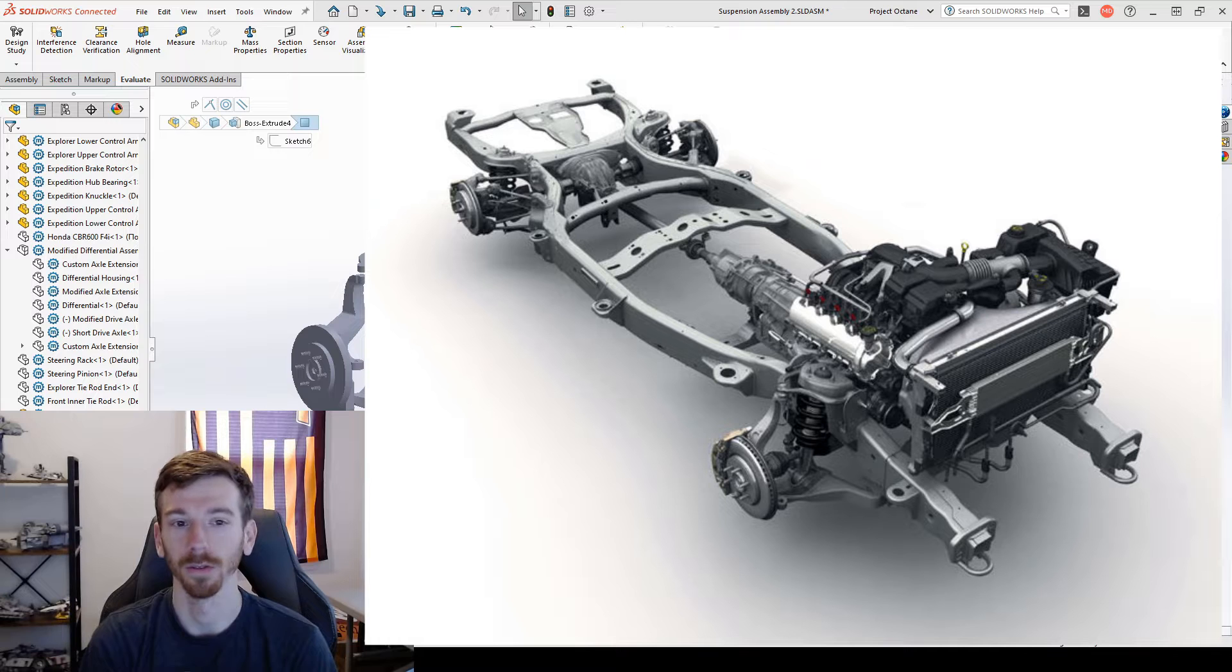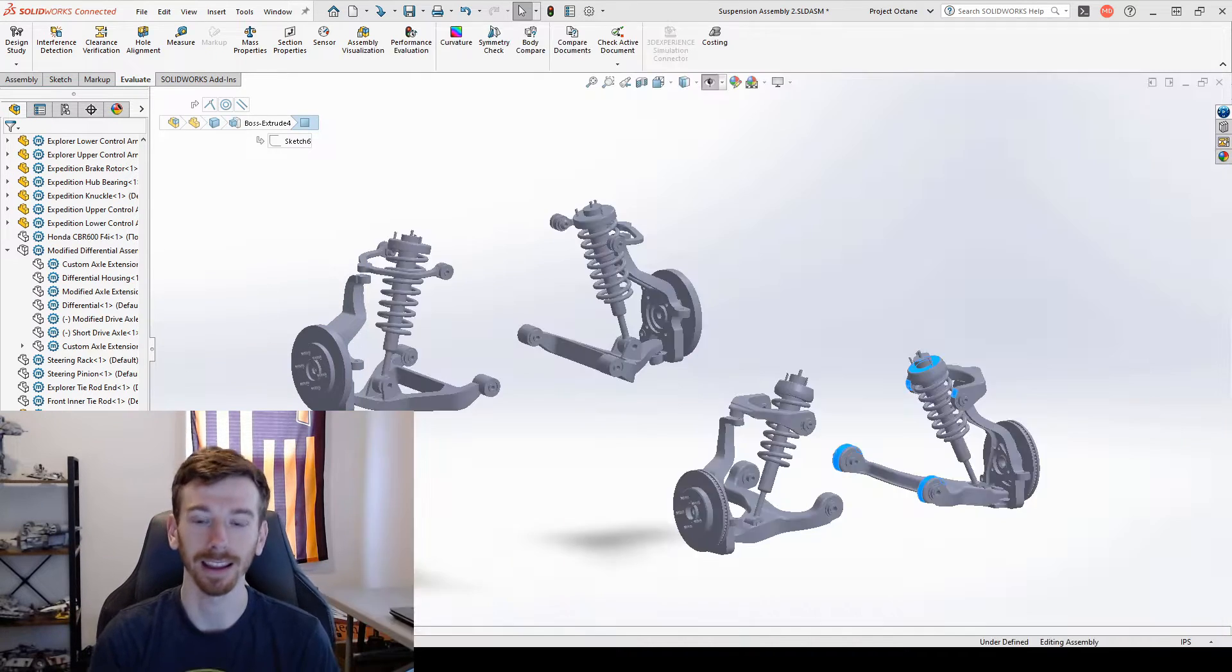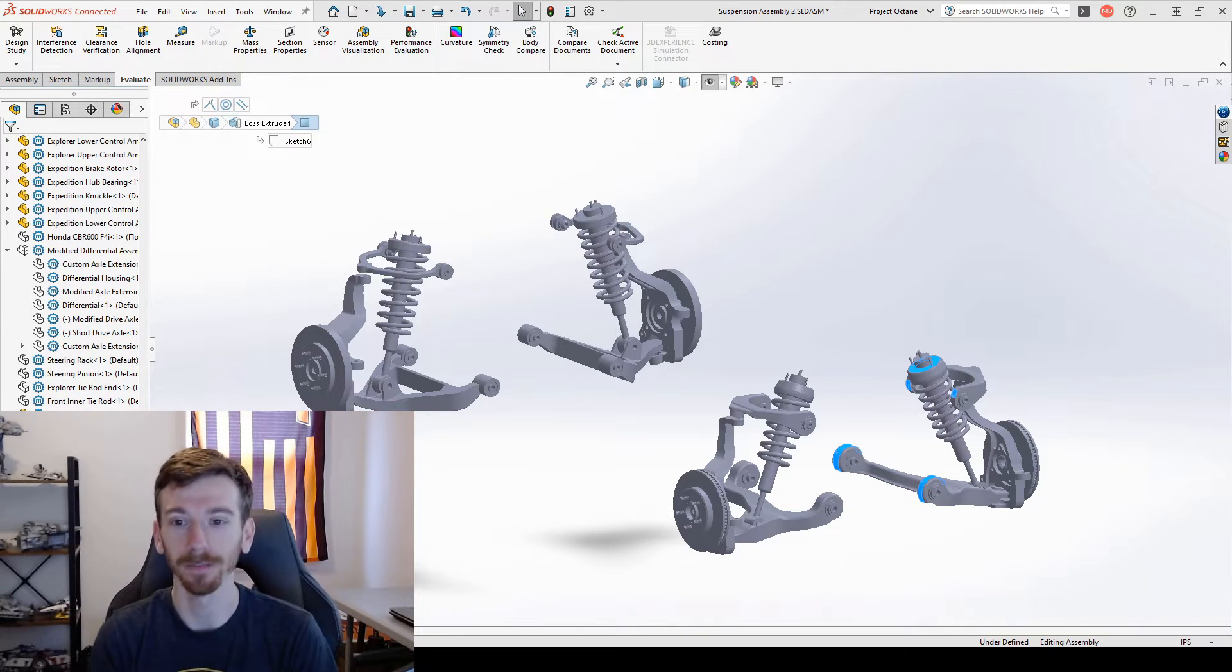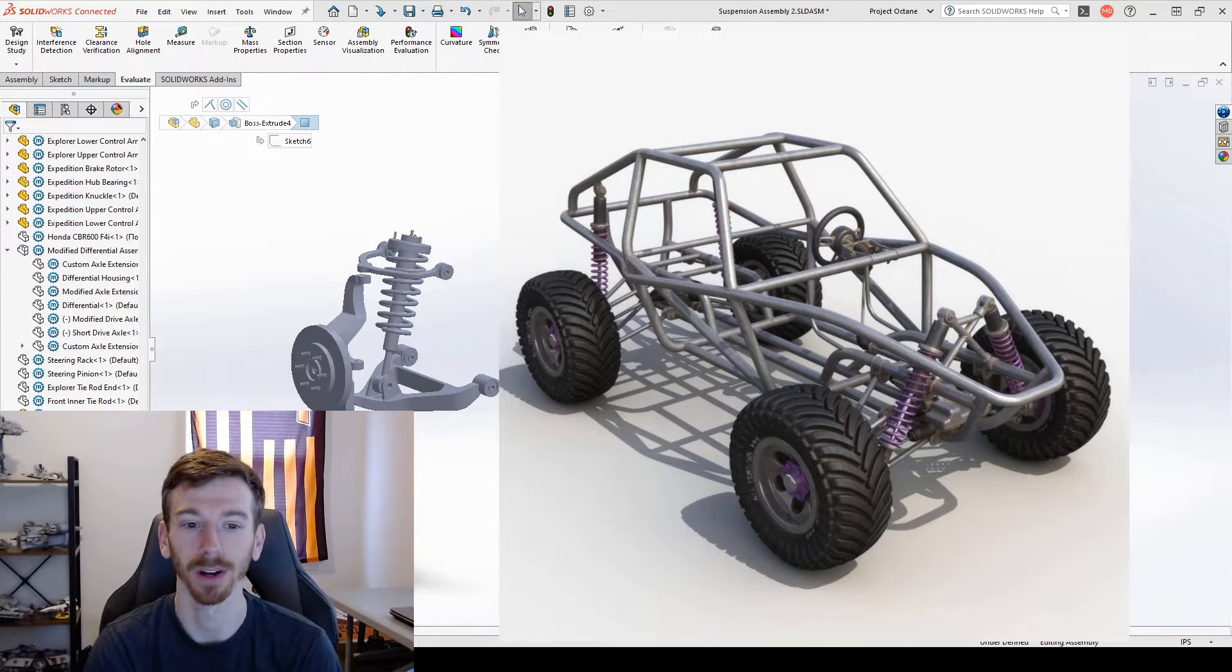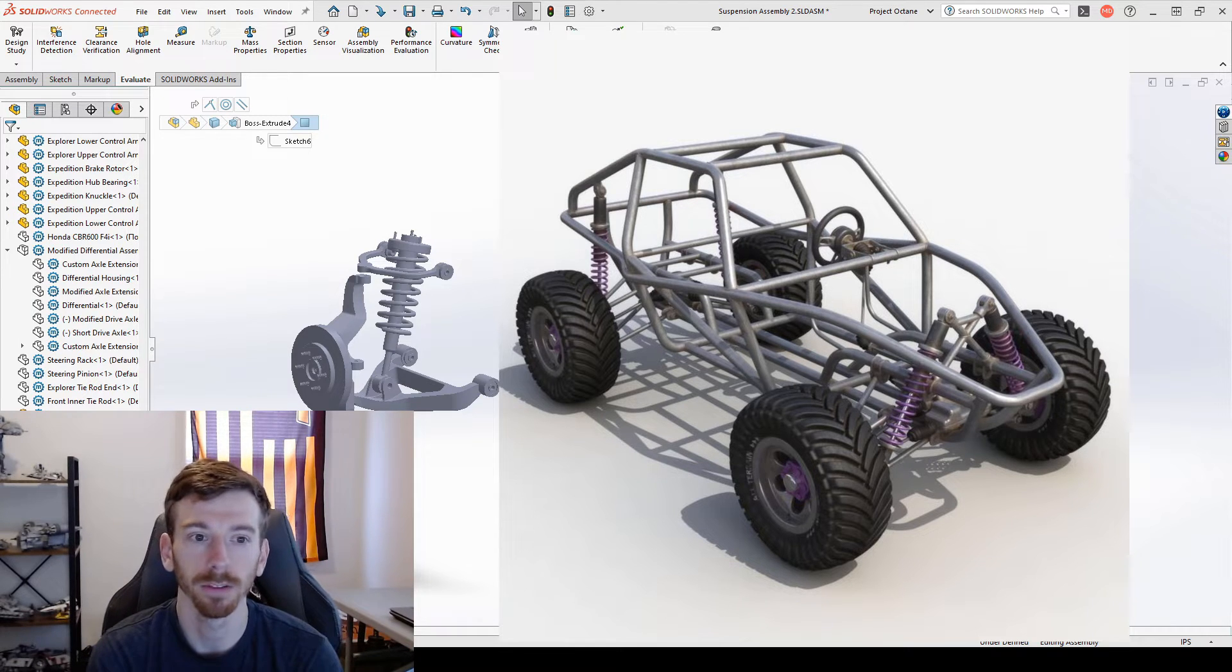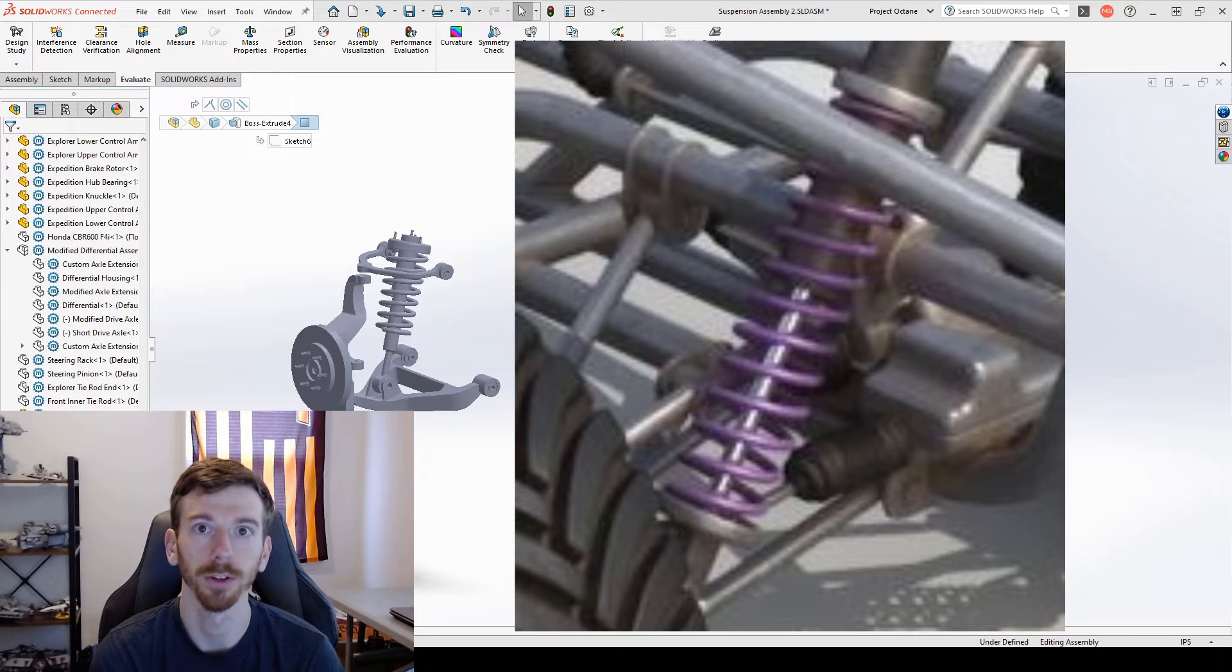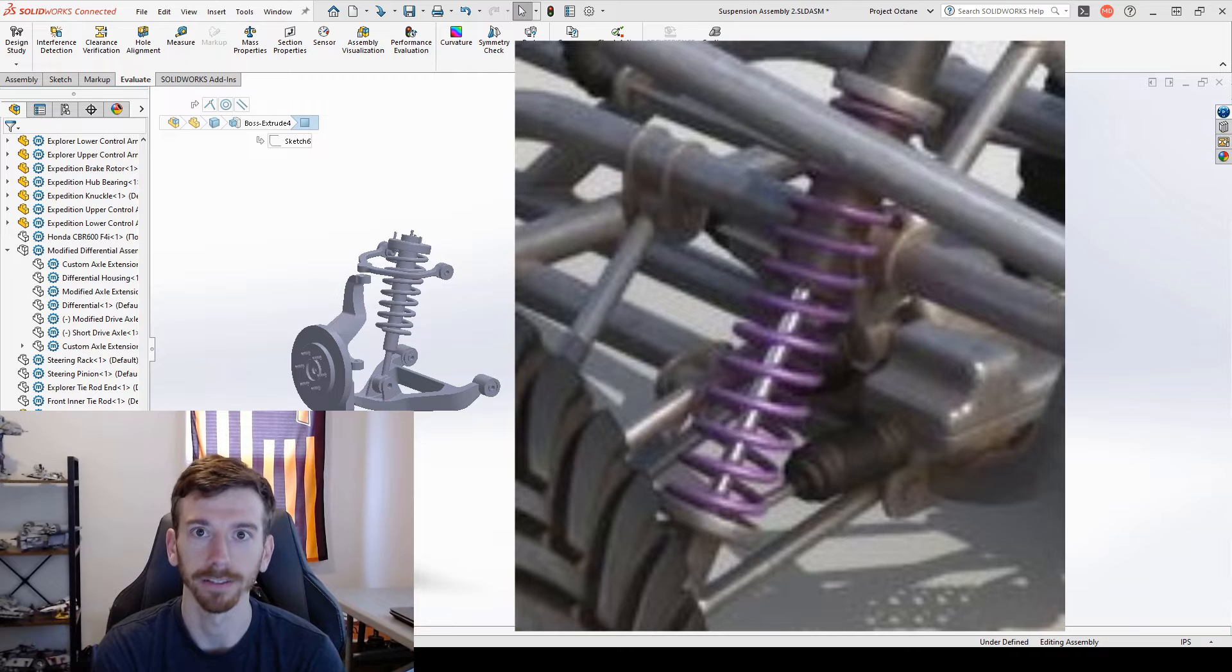In our case though, our bodywork and body is not going to be structural. So in that case, you kind of move towards what's called a steel tube space frame. So here's an example of that just from a random buggy I found online. This is much more similar to what we're going to be looking at.